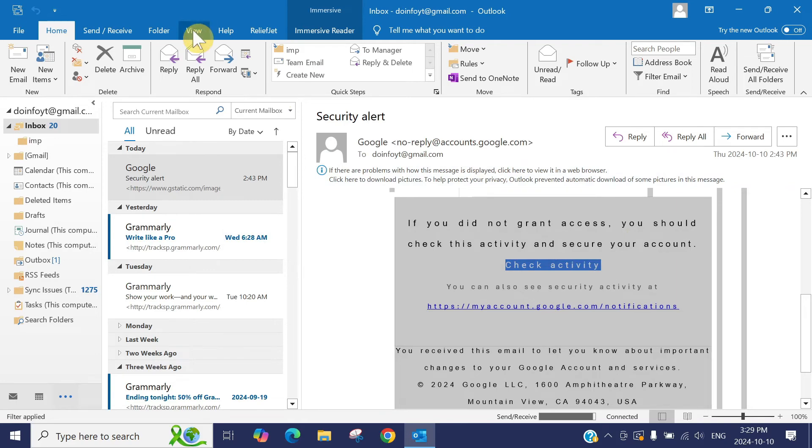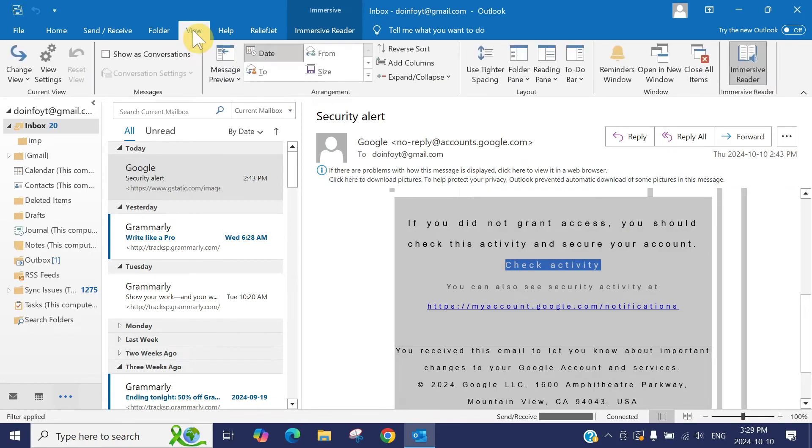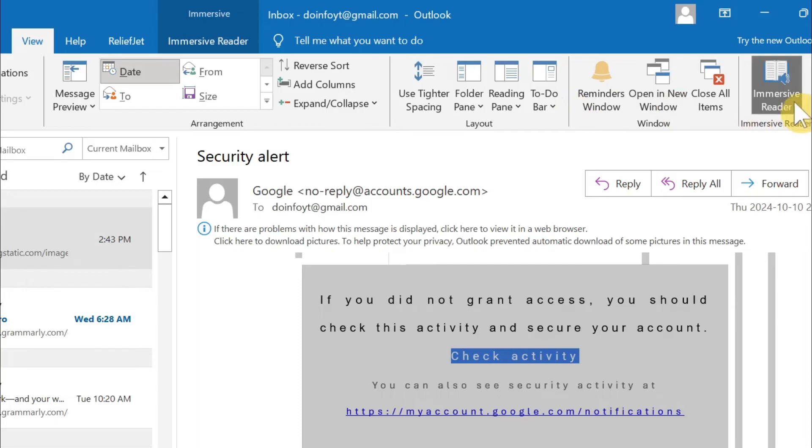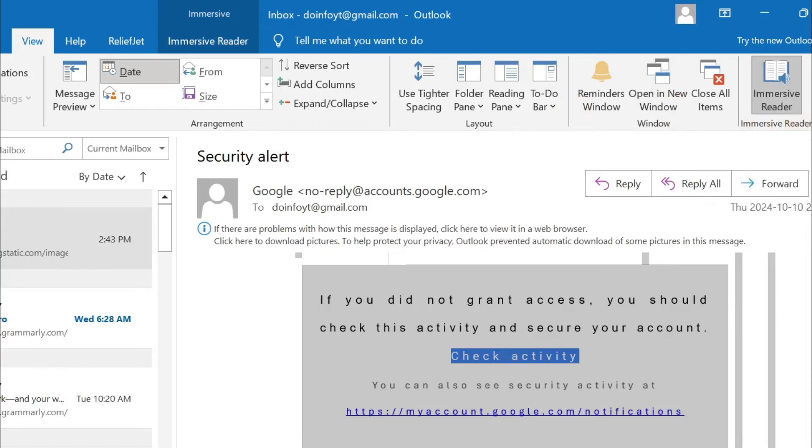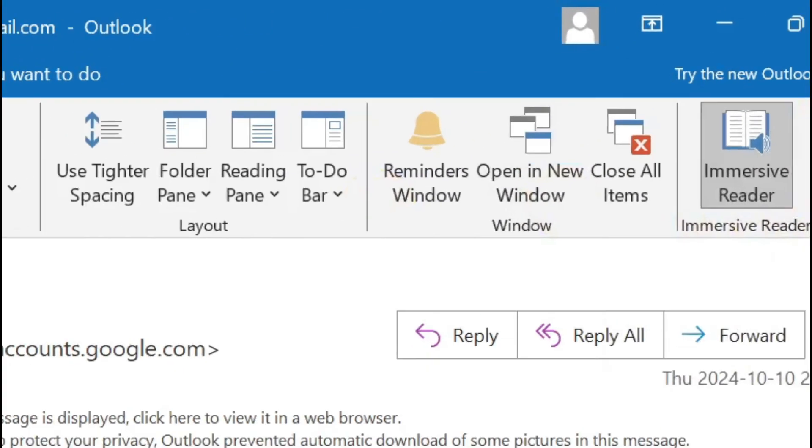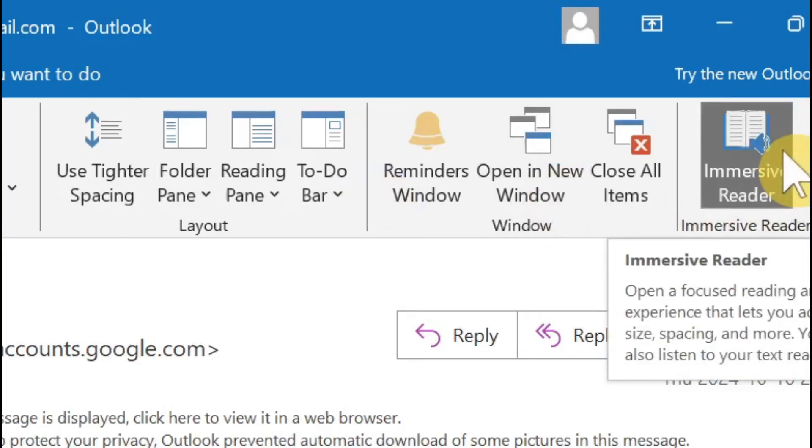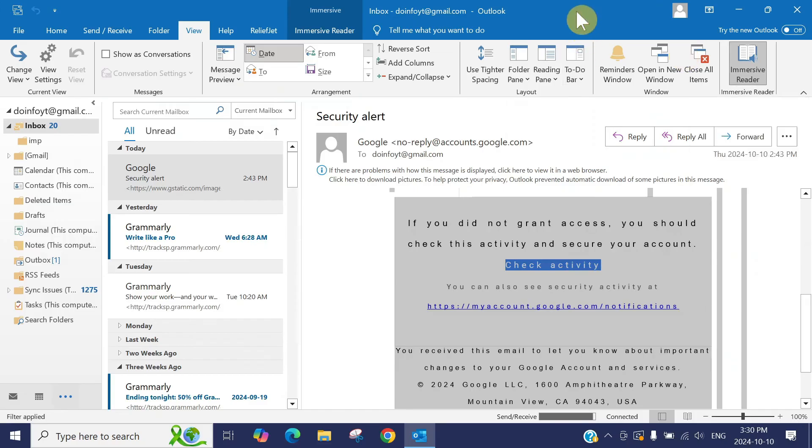if you go to the view pane, at the end you will see here immersive reader. This one is on. You can just click here to turn it off. Or in some versions of Outlook when this one is